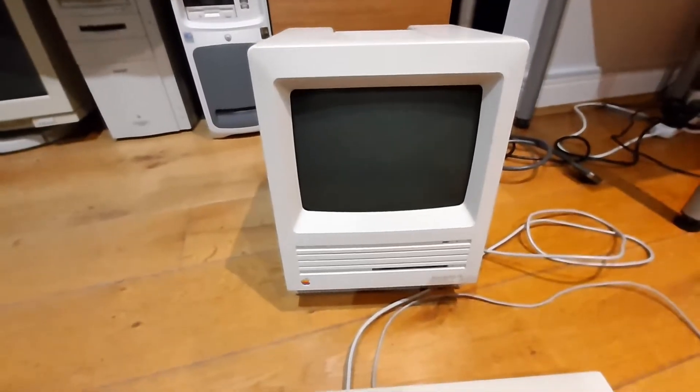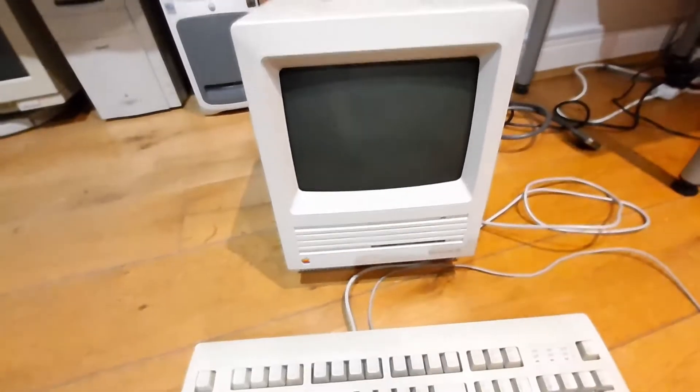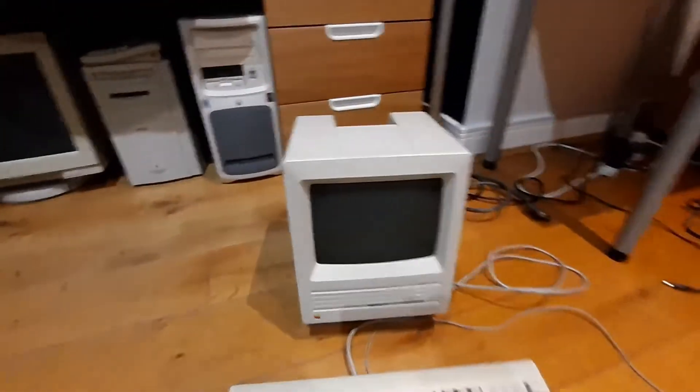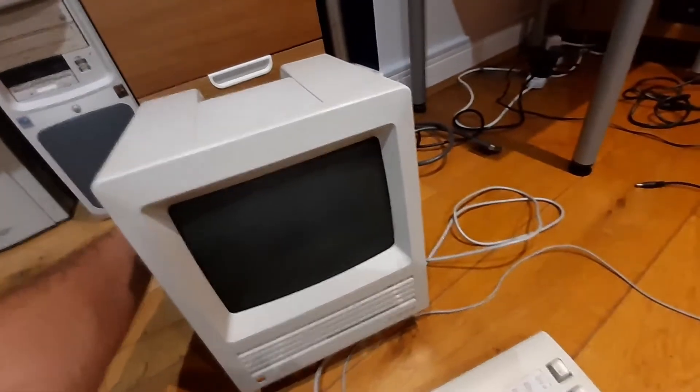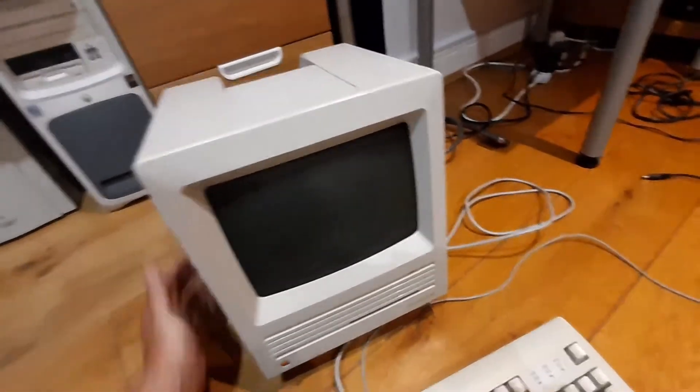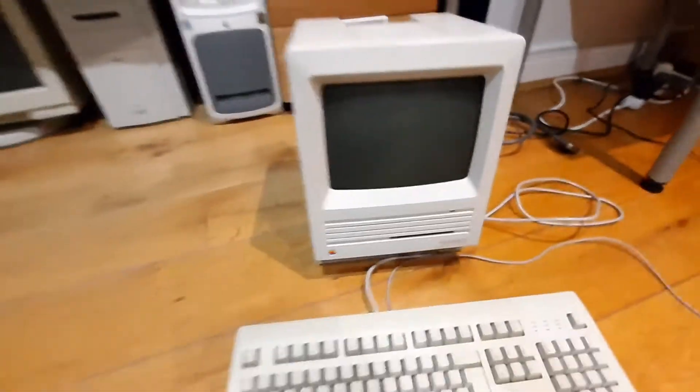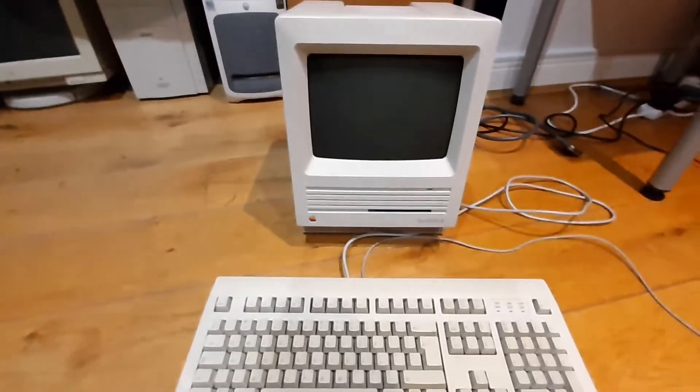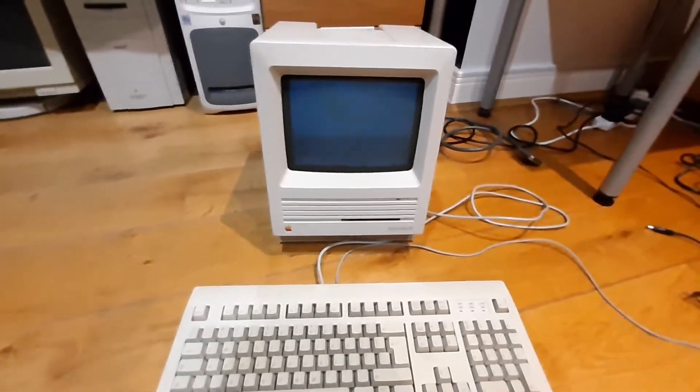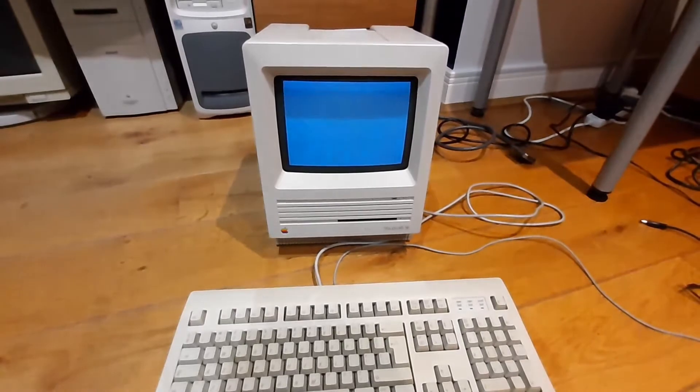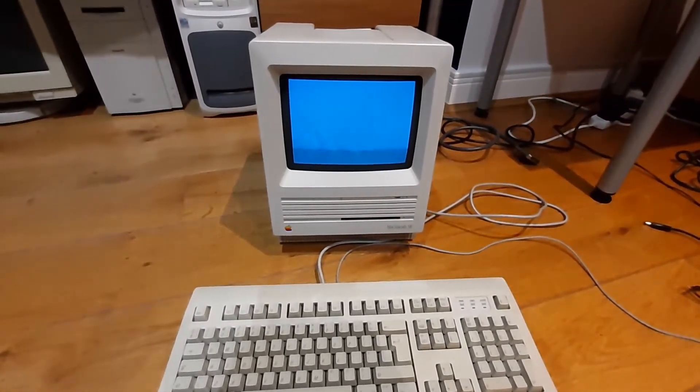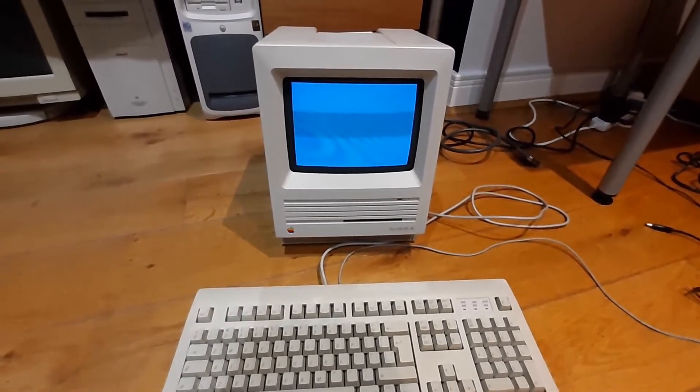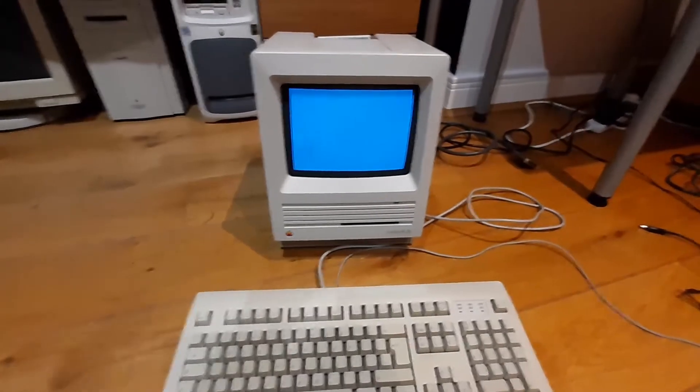This is the keyboard I'm using with it. Let me power it up so you guys get to see the magic happening. There we go—that satisfaction of listening to the startup beep. The internal hard drive is working just fine, as you can see.